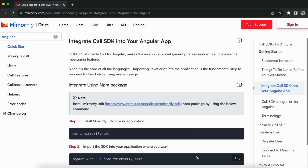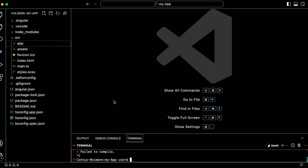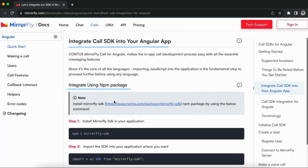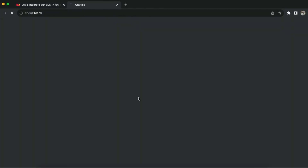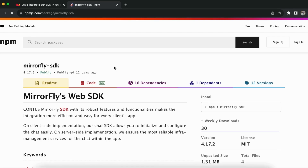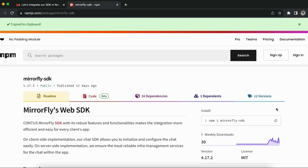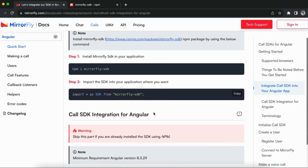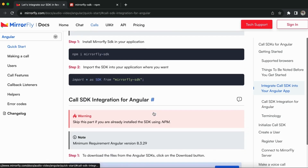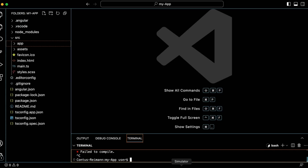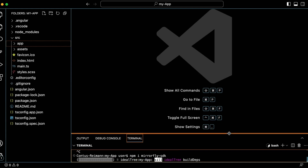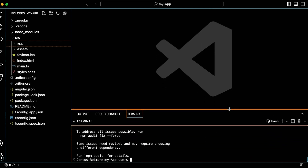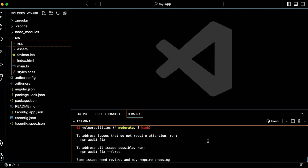First, create a new Angular project. I have already created the Angular project. Now, integrate the call SDK in my application using the npm package. Copy the MirrorFly SDK using the npm package and install the SDK in your application terminal. The installation process might take some time to complete. Now our MirrorFly SDK is installed successfully.